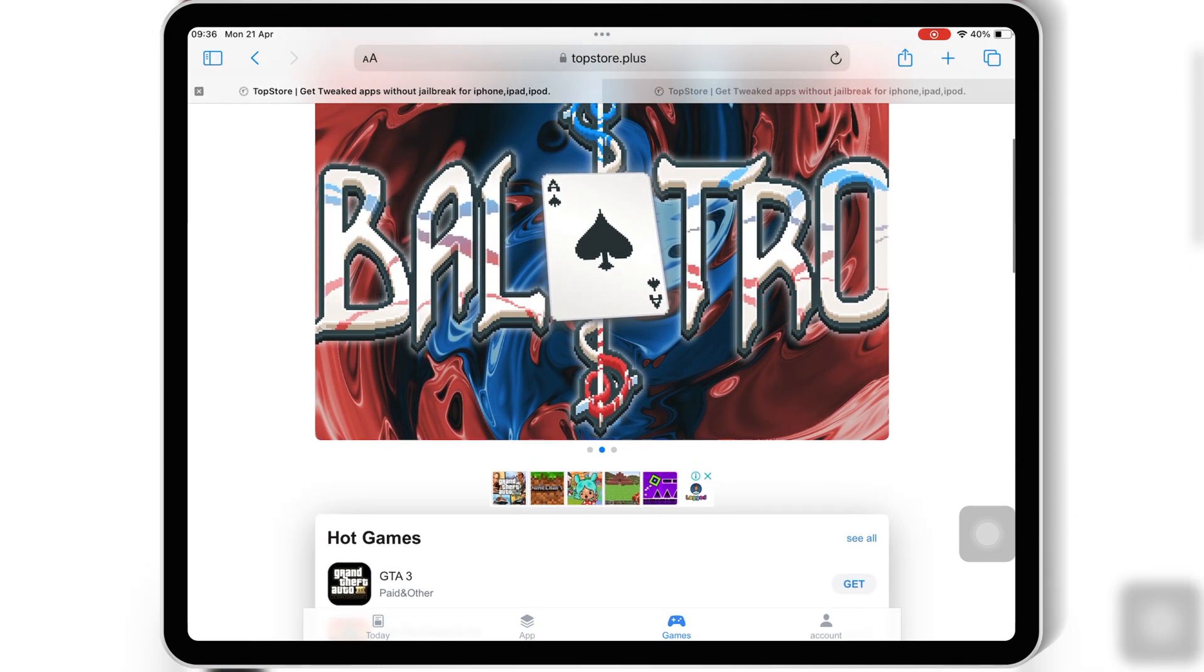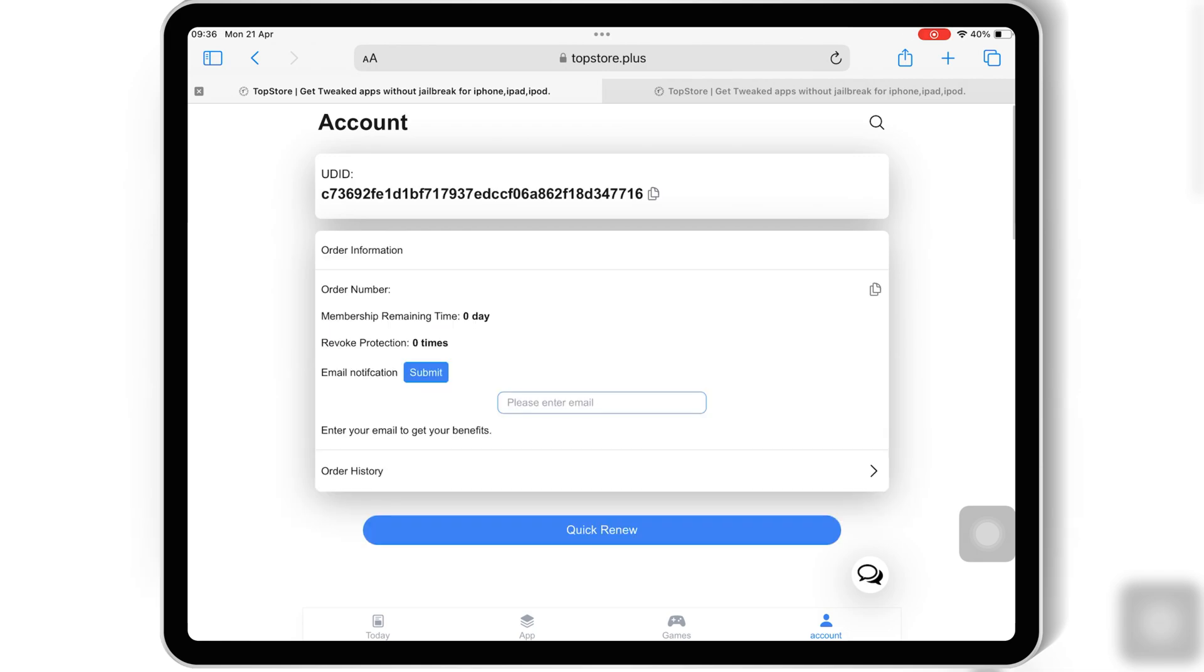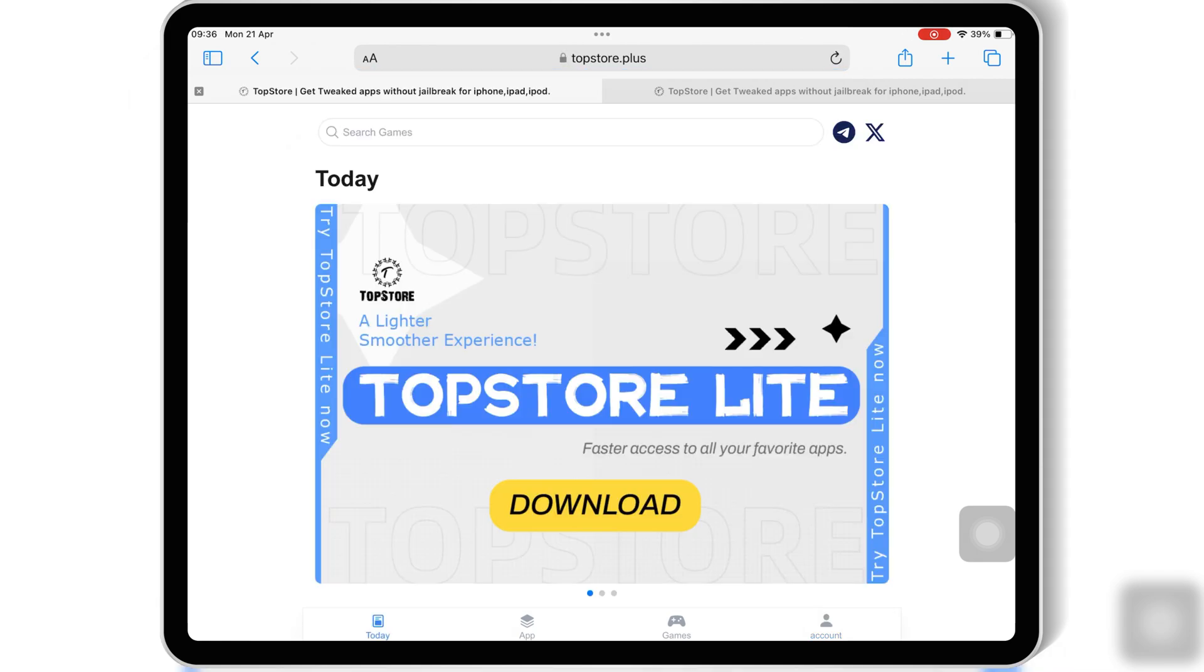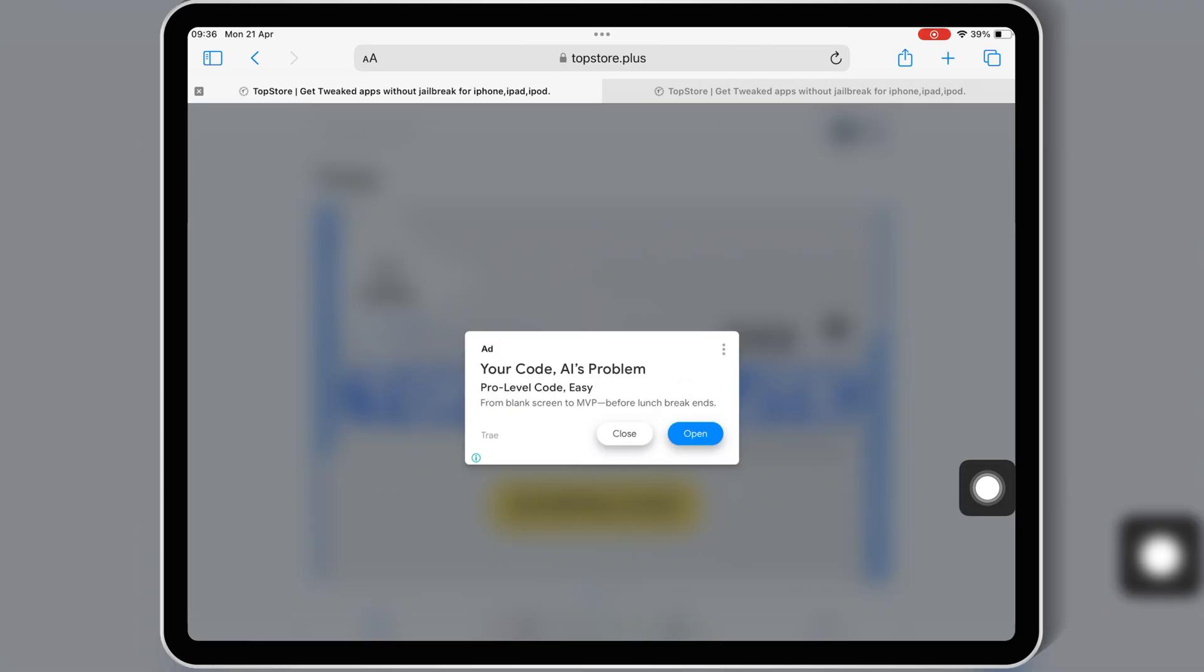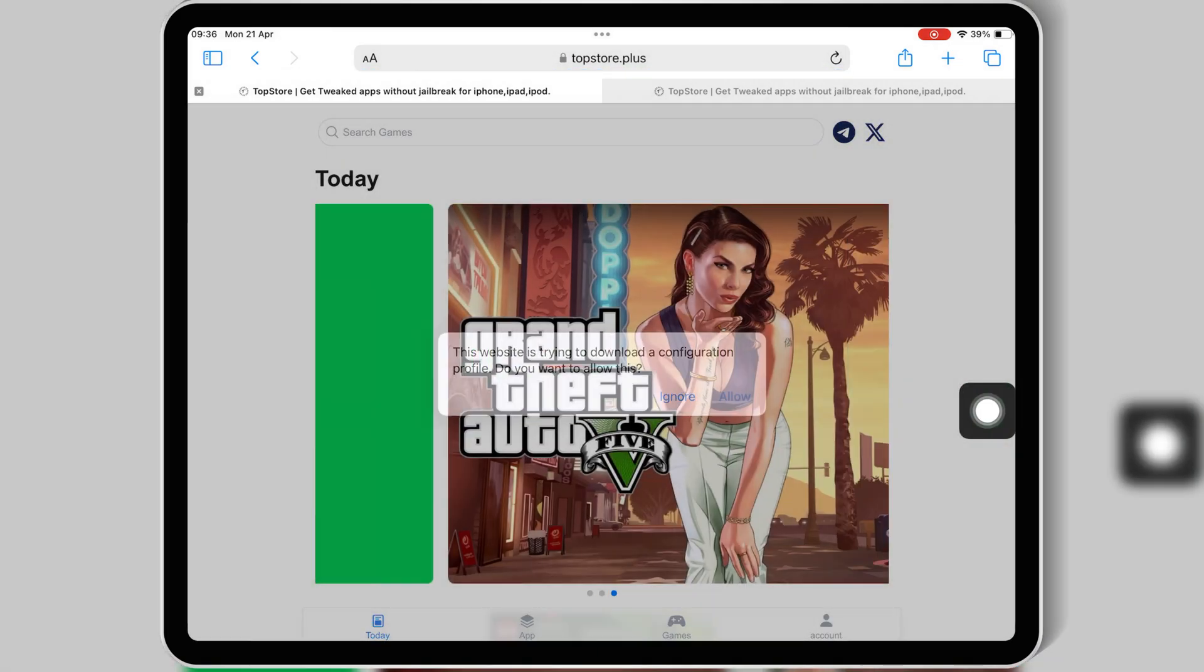So, how do you install Top Store on your iOS device? It's super easy. Let me walk you through the steps. Open Safari browser on your iPhone or iPad, visit the official Top Store website, then hit on the Download button.